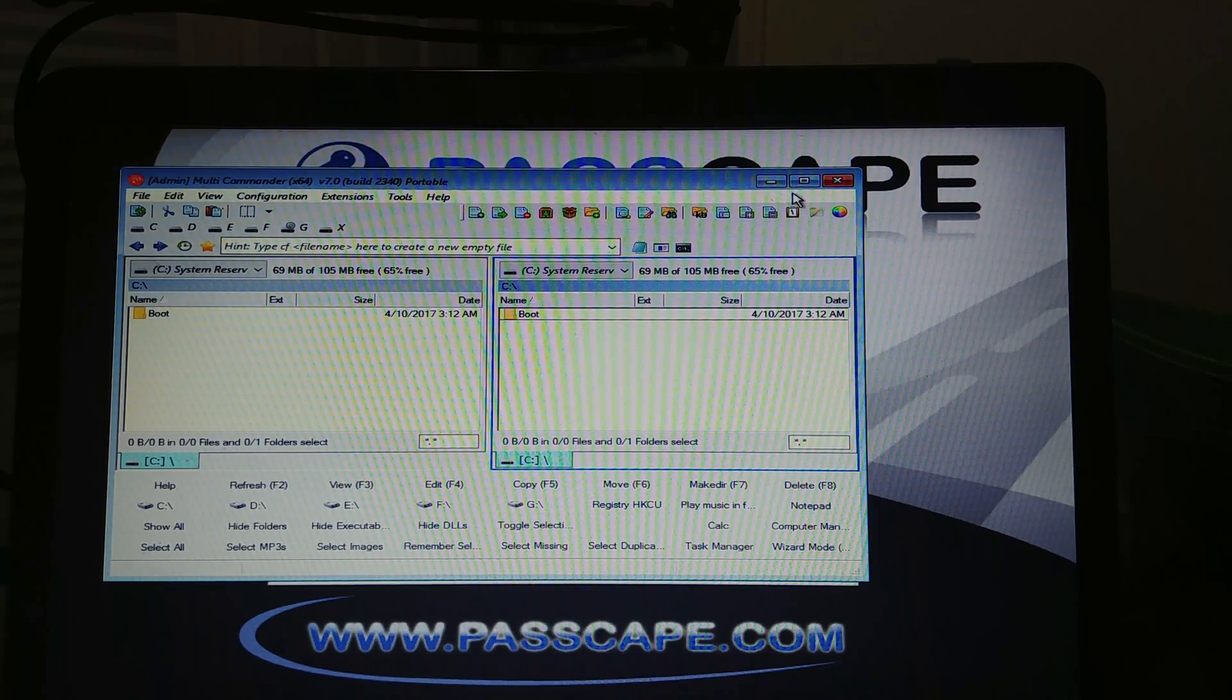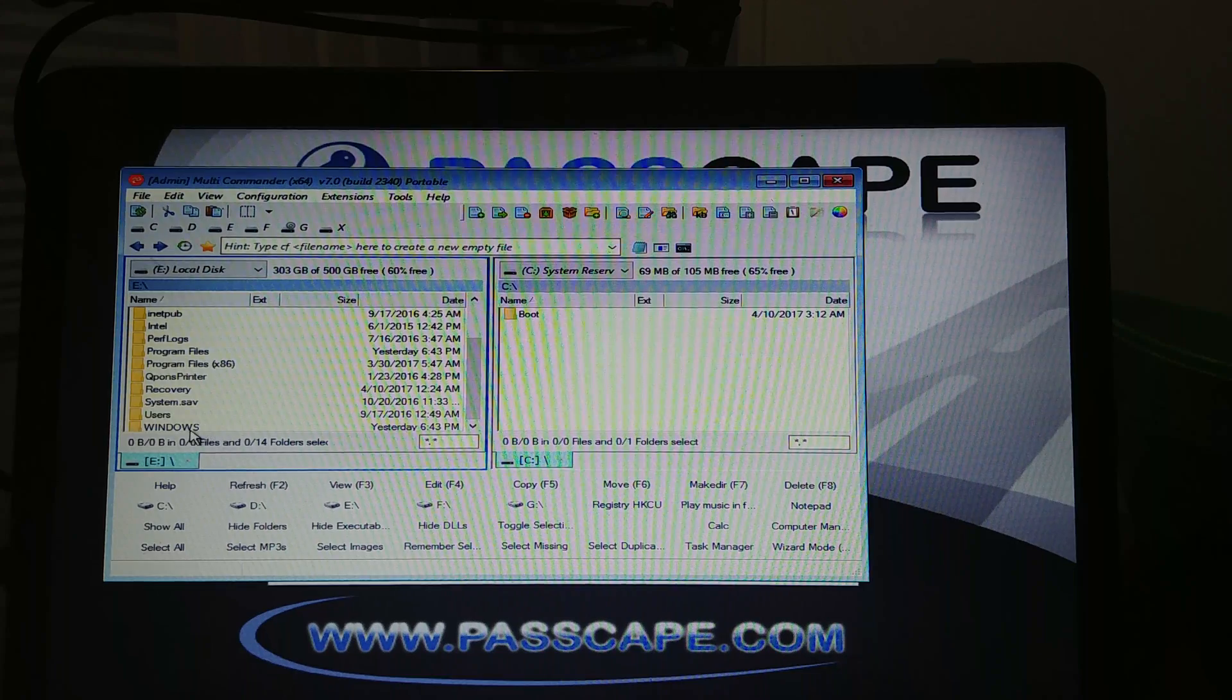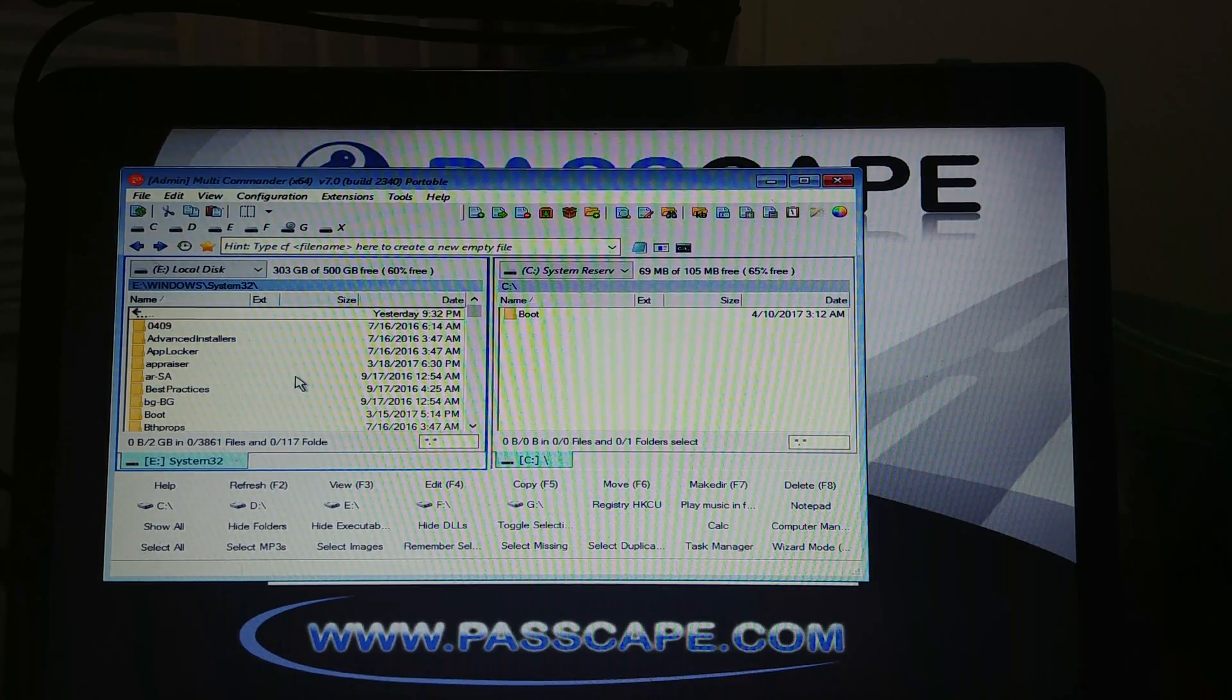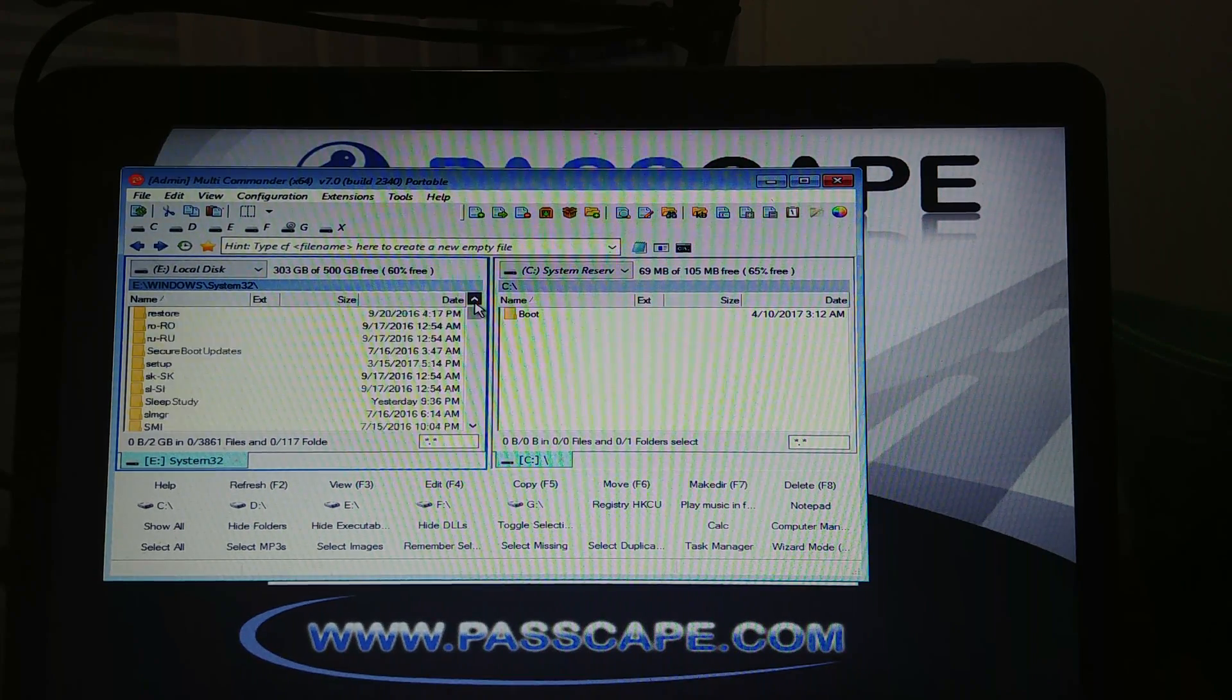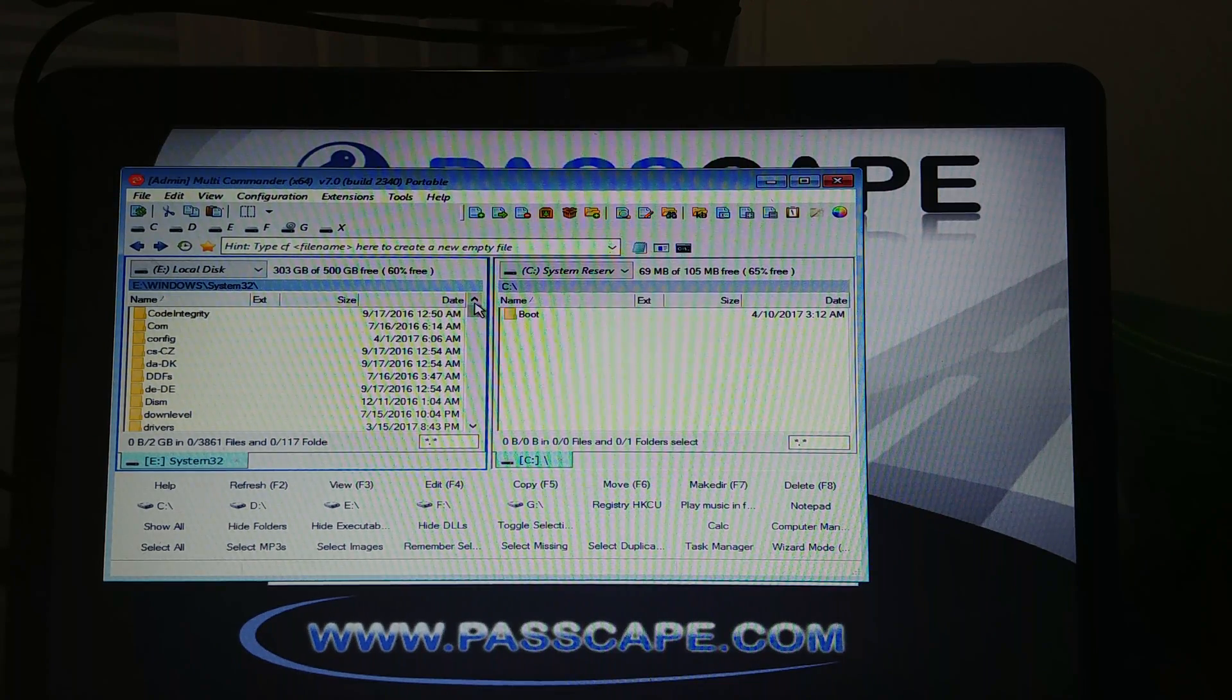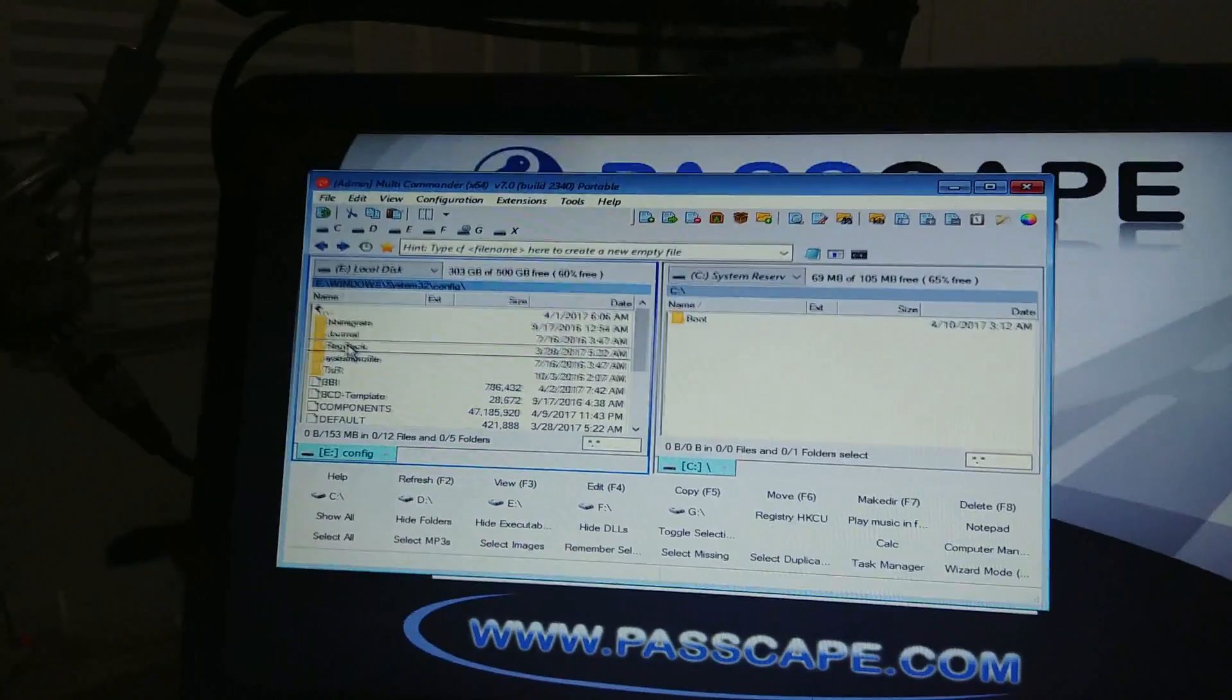In here you can actually go and find the system. Local disc E. I went down to system, to Windows, to system32, clicked on it. I'm in system32, I've got to find the registry recovery. It was simple - it was in system32, config, and then you got reg back right here.